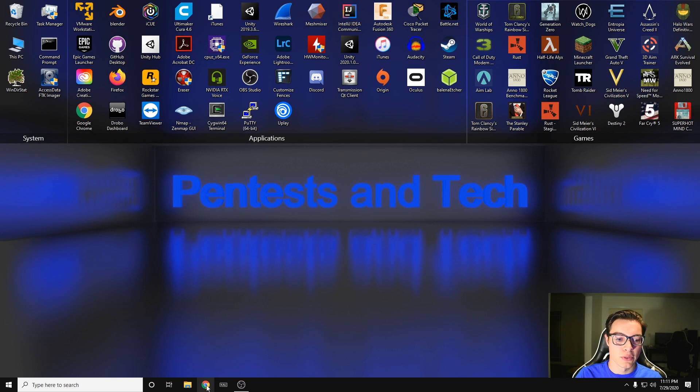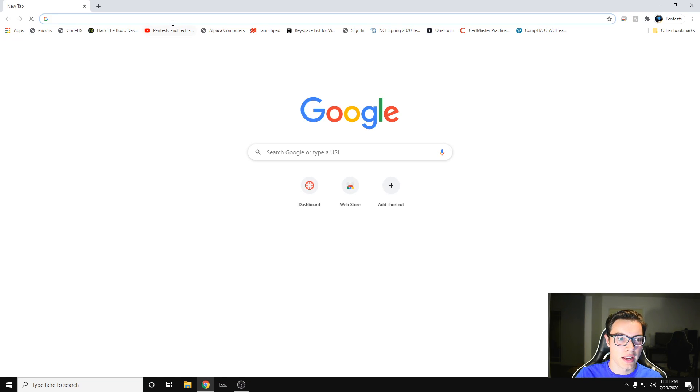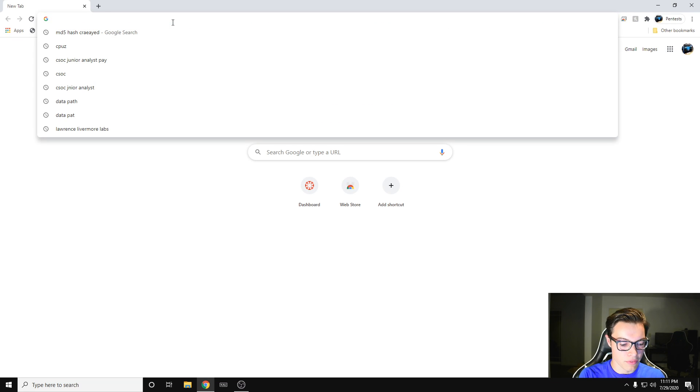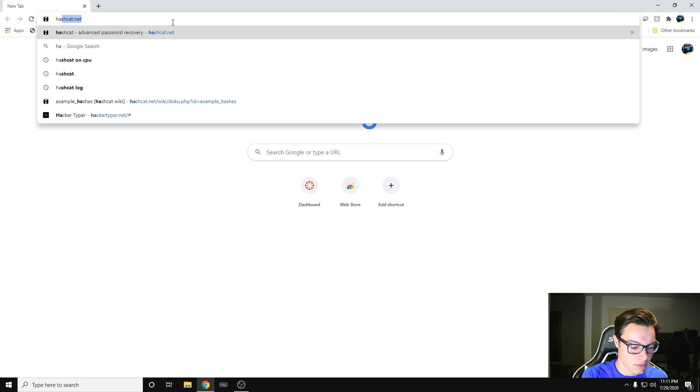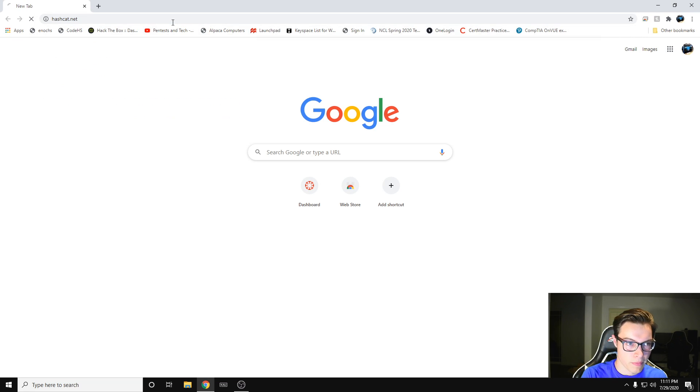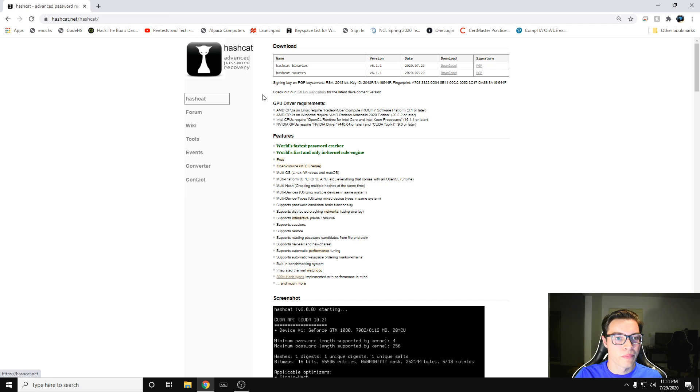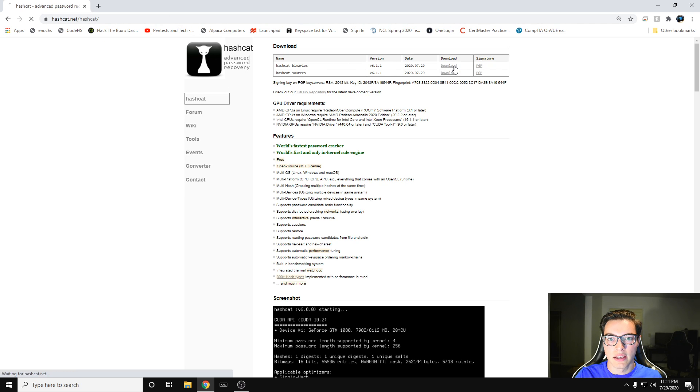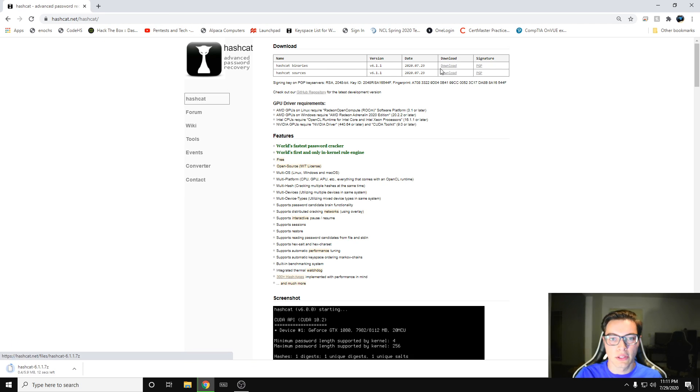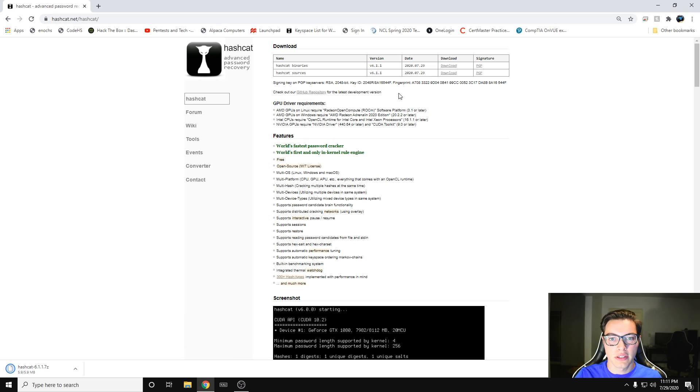So the first thing you want to do is install Hashcat. If you've already installed it, you can skip ahead. Go to Hashcat.net, go to Hashcat binaries, and click download. Right now it's at version 6.1.1. If you have something newer, go for that.